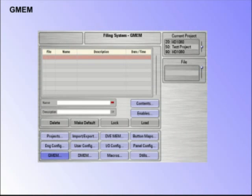GMEMs. A GMEM saves setup information relating to multiple MEs plus stills and clips, and is a complete snapshot of the entire system.